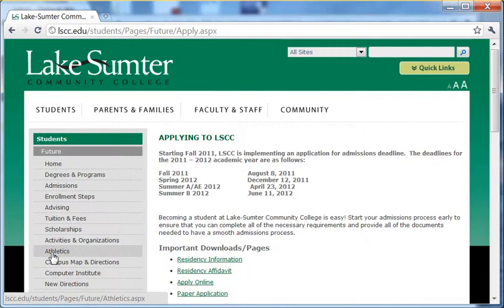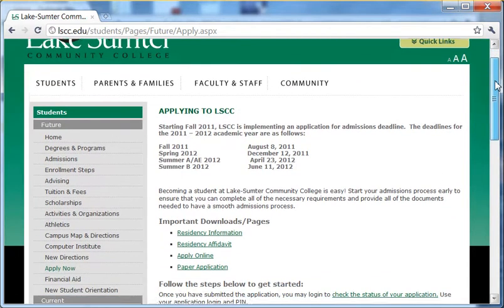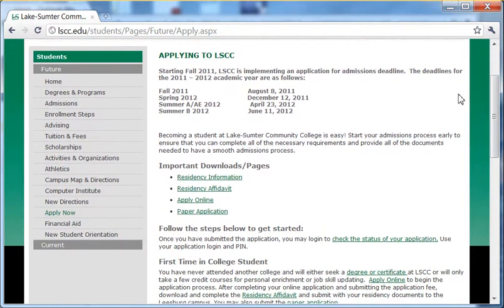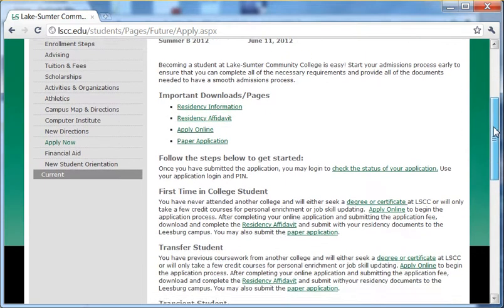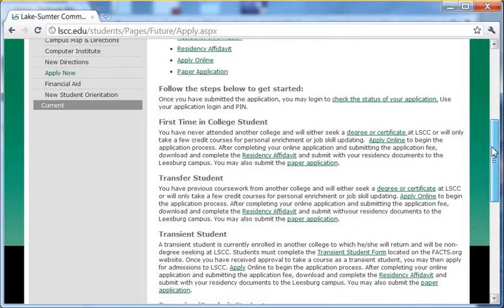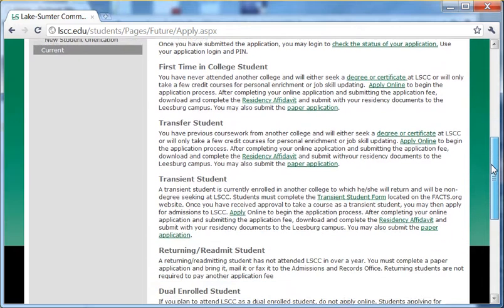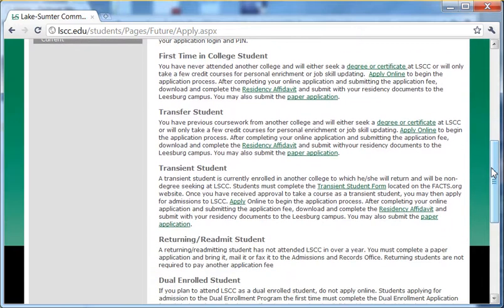A page opens with a whole bunch of useful information. At the top of this page, you'll notice the deadlines for filling out applications for the upcoming semesters. Pay attention to these deadlines — they are important. You'll also see a list of the kind of students we accept, like first time in college or transfer. Read through the list and decide what kind of student you are.